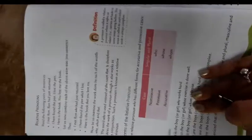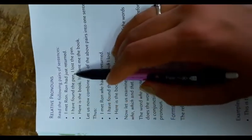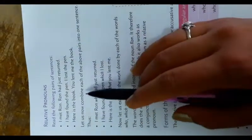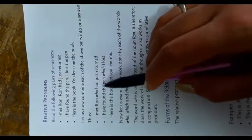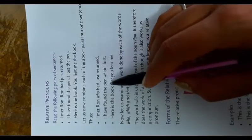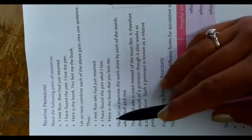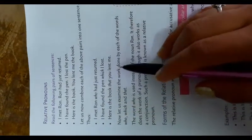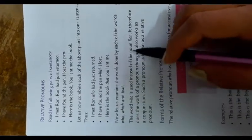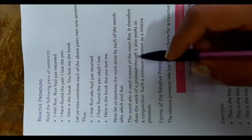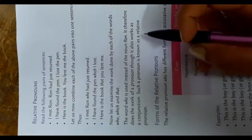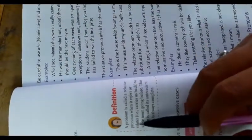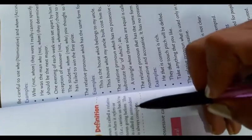Relative pronouns. Read the following pairs of sentences: I met Ron. Ron had just returned. I had found the pen. I lost the pen. Here is the book. You lent me the book. Let us now combine each of the above pairs into one sentence. Thus: I met Ron who had just written. I have found the pen which I lost. Here is the book that you lent me. Now let us examine the work done by each of the words who, which, and that. The word who is used instead of the noun Ron. It therefore does the work of a pronoun, though it also works as a conjunction. Such a pronoun is known as a relative pronoun. Definition: A pronoun is called a relative pronoun when it refers or relates, that is, carries us back to some noun going before. This noun is called its antecedent.